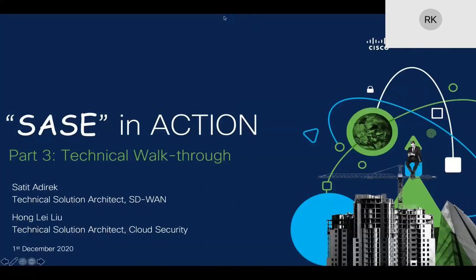Presenting today, we have Satith, a technical solution architect for SD-WAN, and Honglei, a technical solution specialist for security at Cisco.